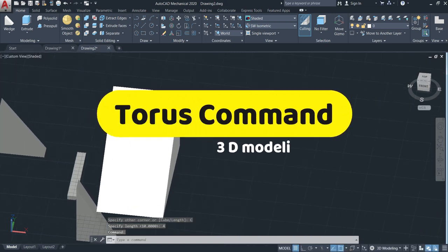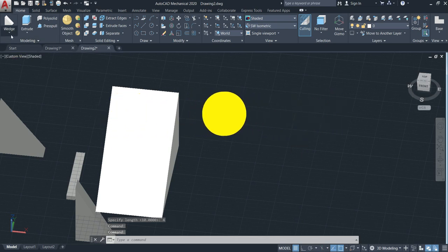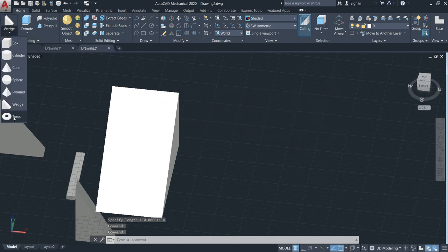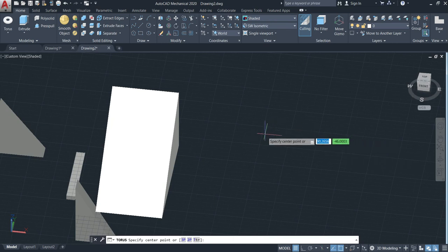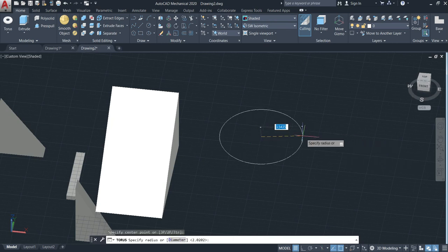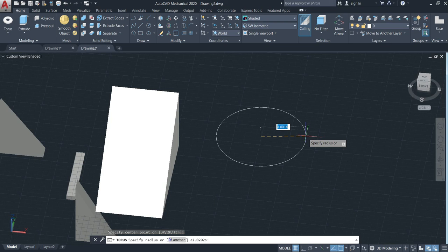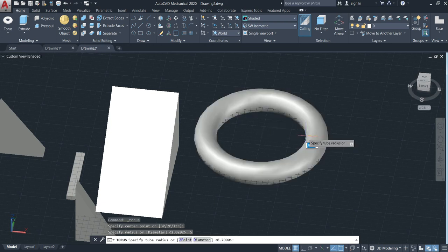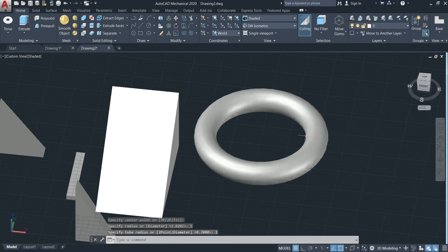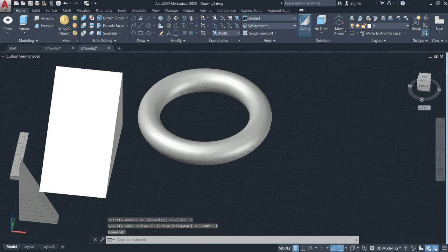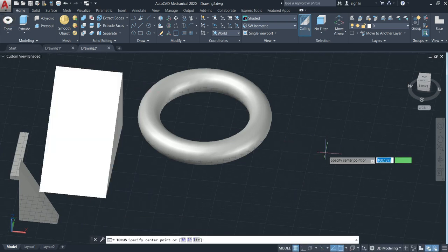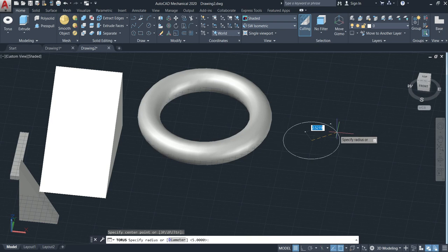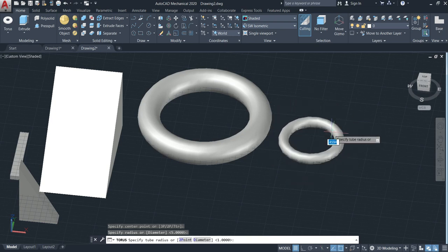Now let's make the Torus — this will be the last command for this lesson. Specify the center point, then you need to specify two radii: the main radius and the tube radius. I'll put 5 for the main radius, then enter. Now specify the tube radius — I'll put 1, then enter. That's the way we make the Torus — specify the two radii.